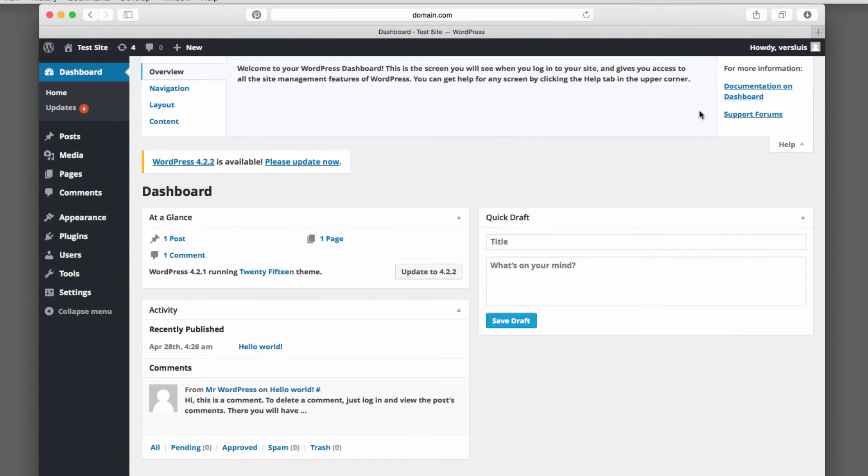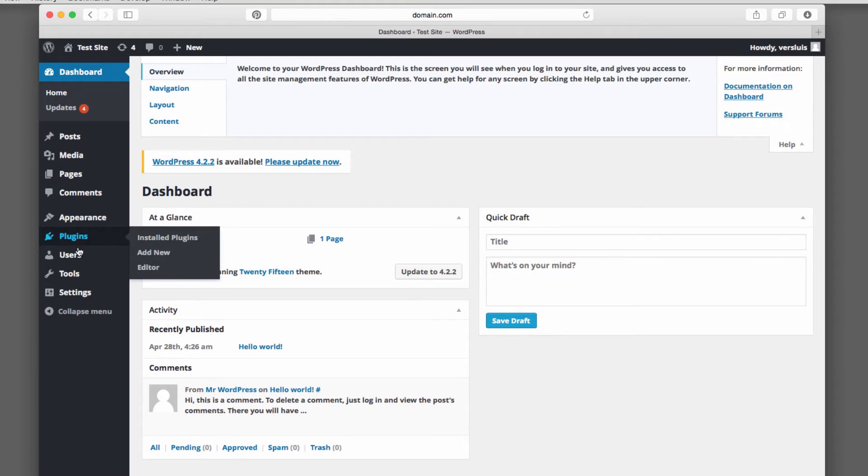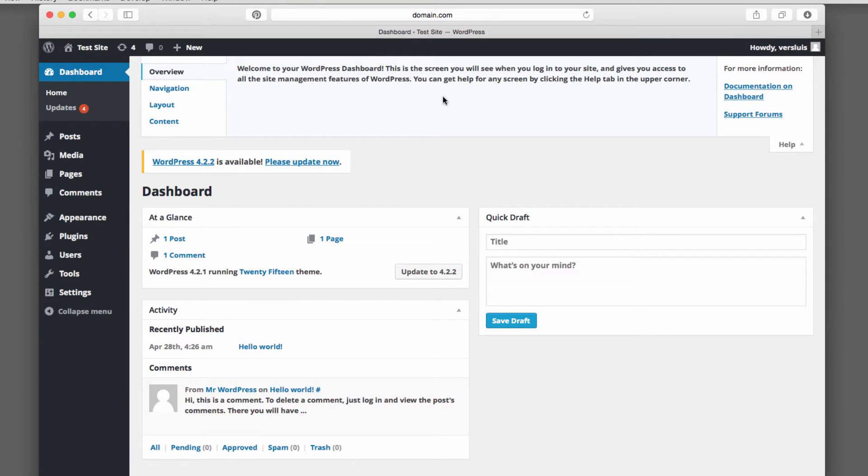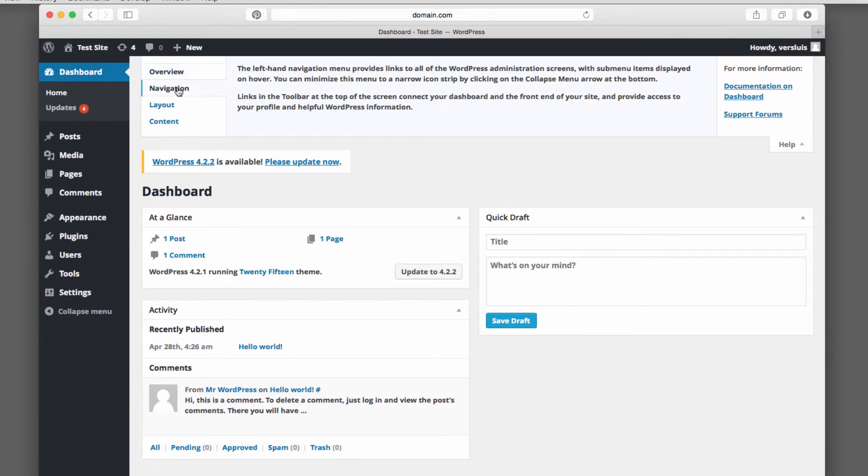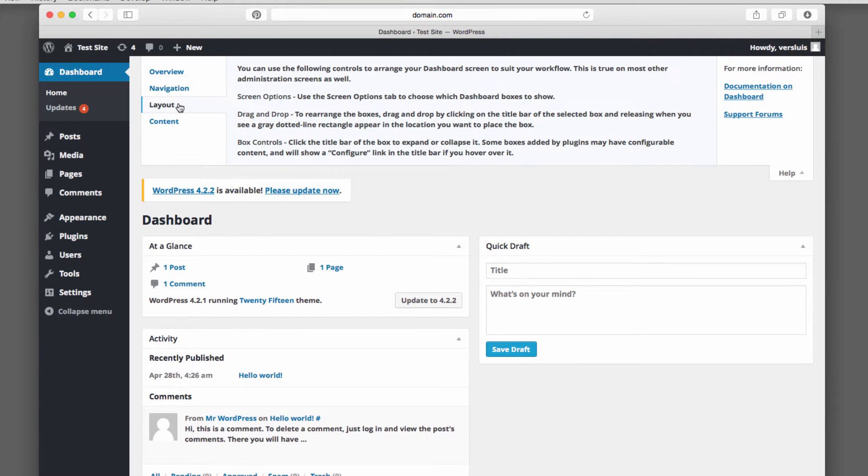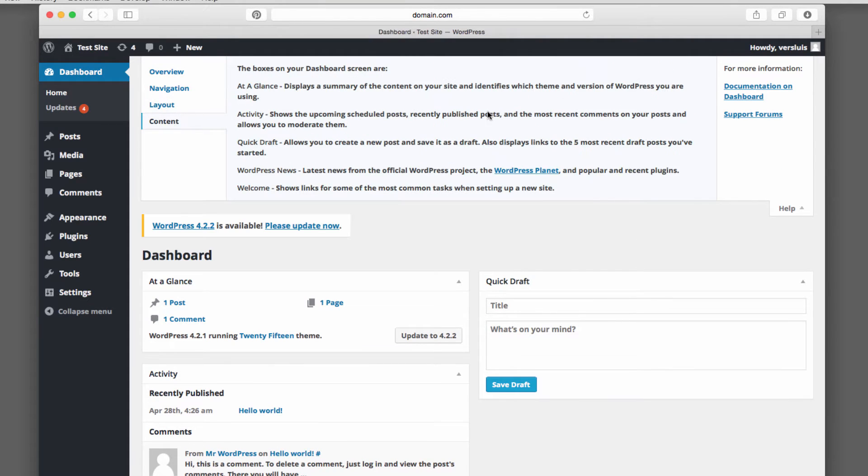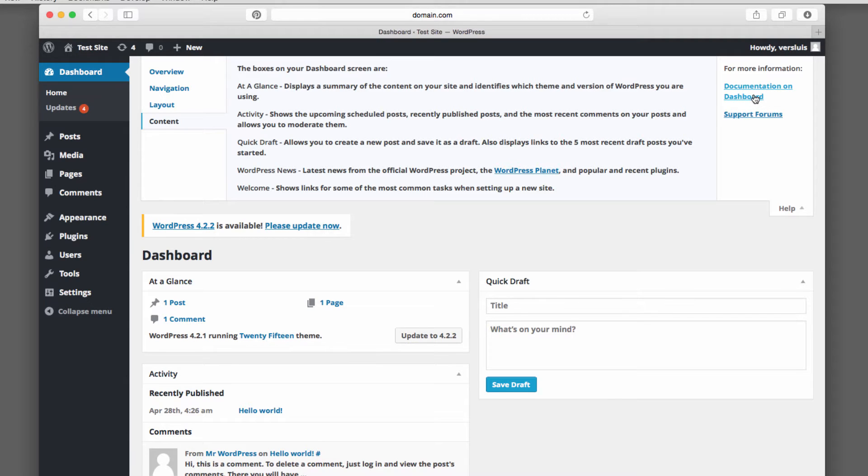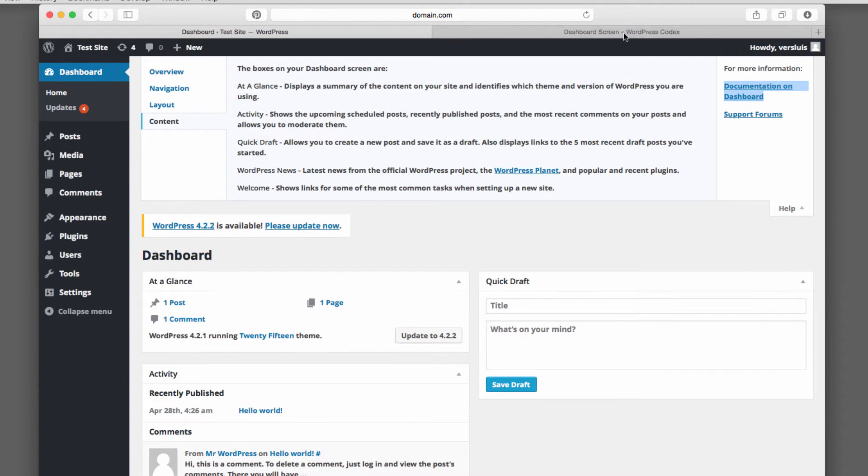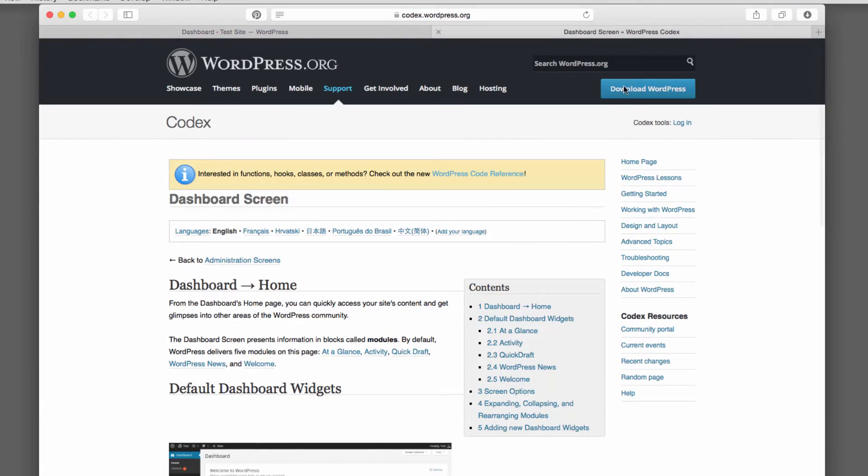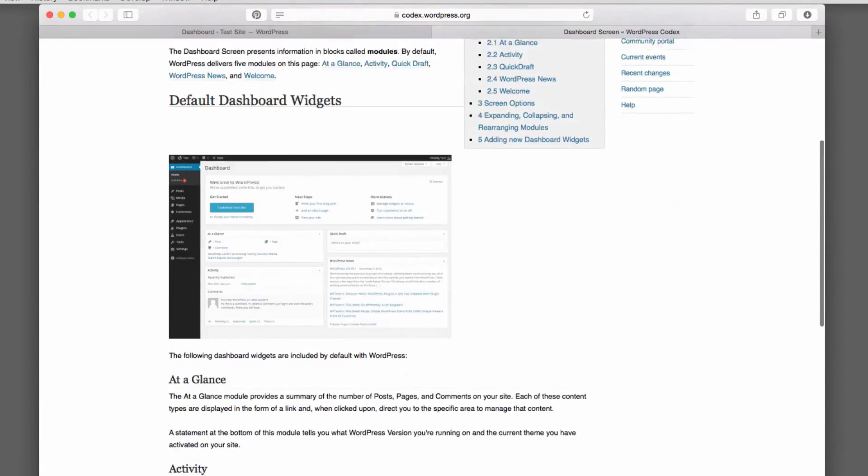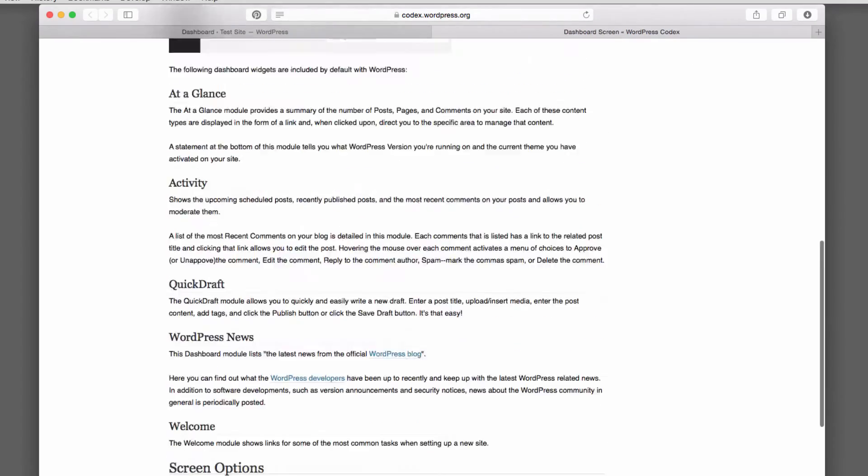So depending on which part of WordPress you're in, in any of these areas, this will always change and give you a bit of information about what's going on on this particular screen and even a link to more help. So this is the online documentation. If you click that, a new tab opens and then you get the official WordPress documentation on this part of WordPress.